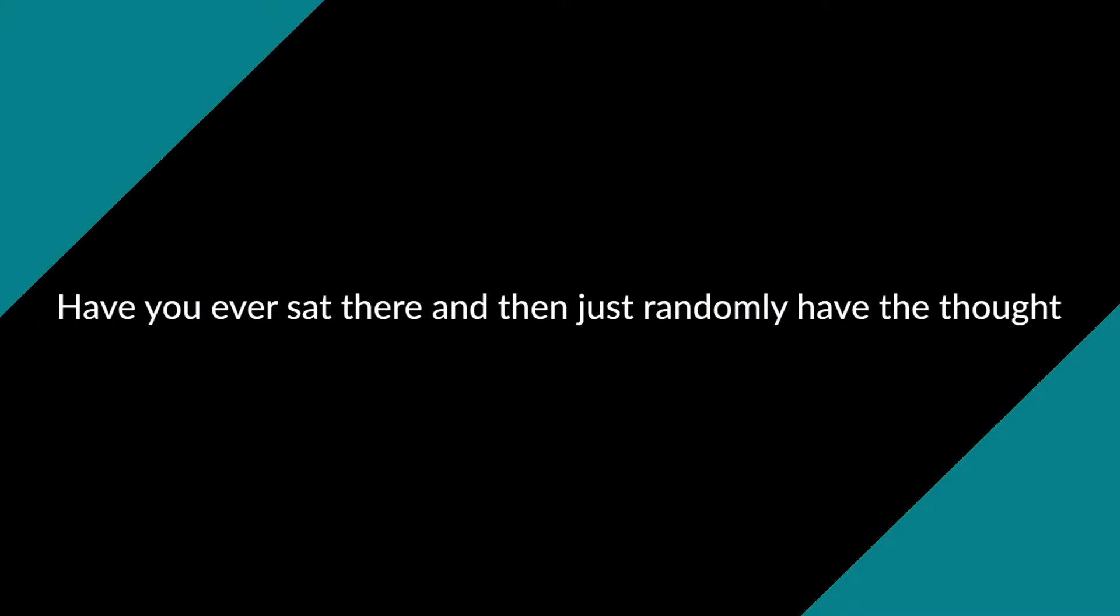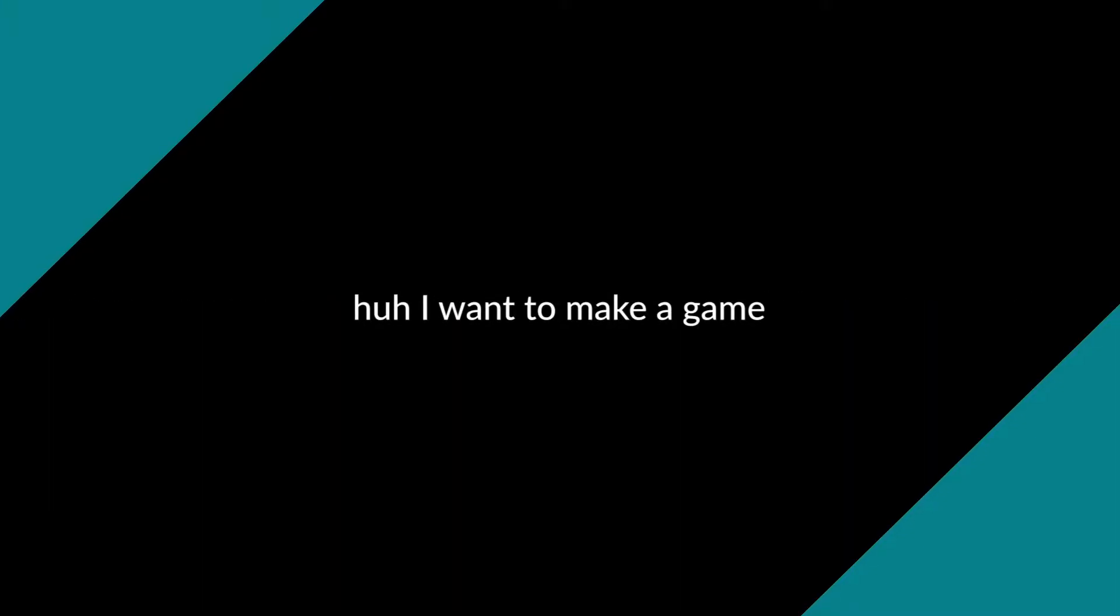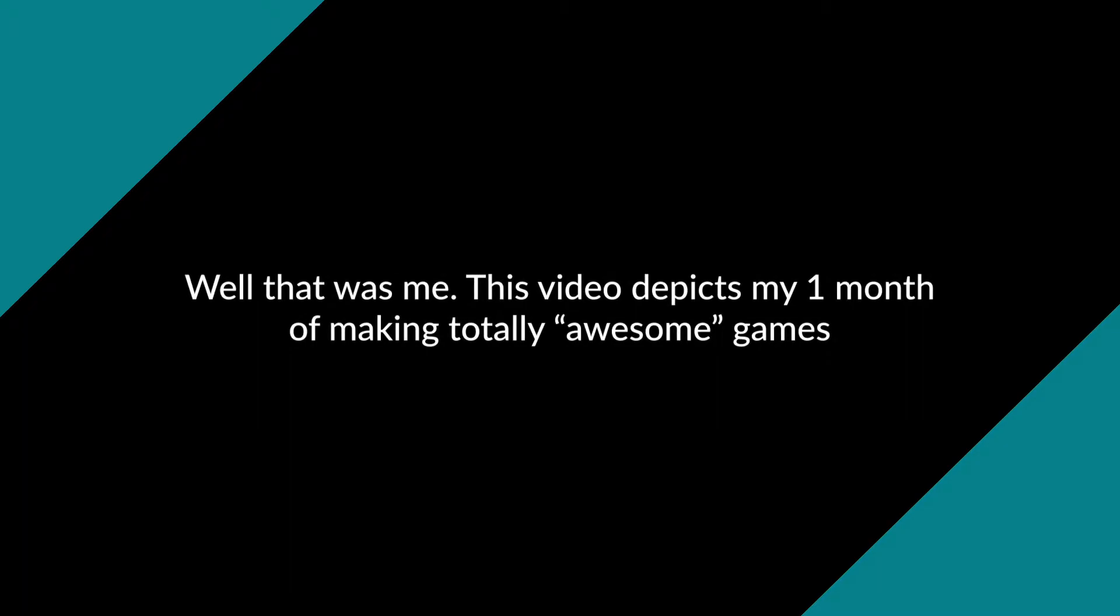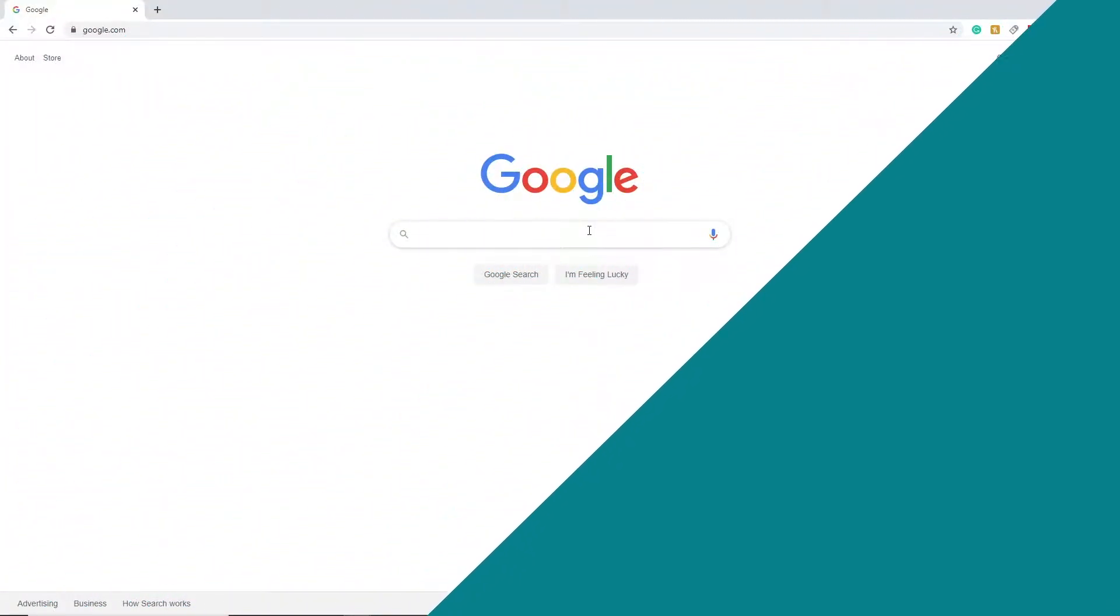Have you ever just sat there and randomly had the thought, I want to make a game? Well, that was me. This video depicts my one month of making totally awesome—cough, crappy games. With that said, let's get this video started.